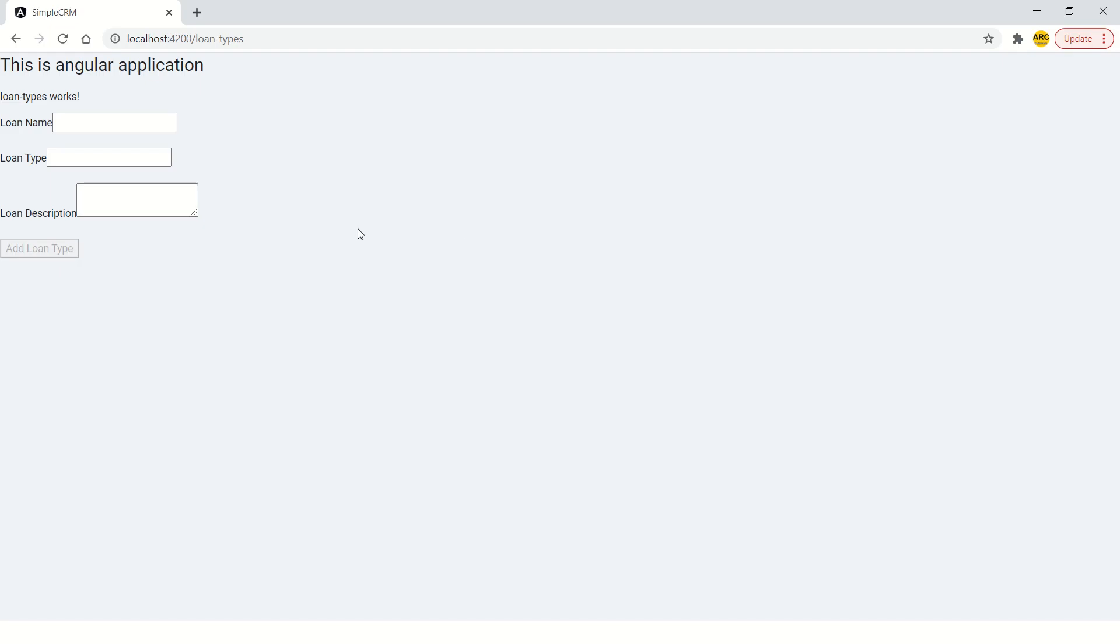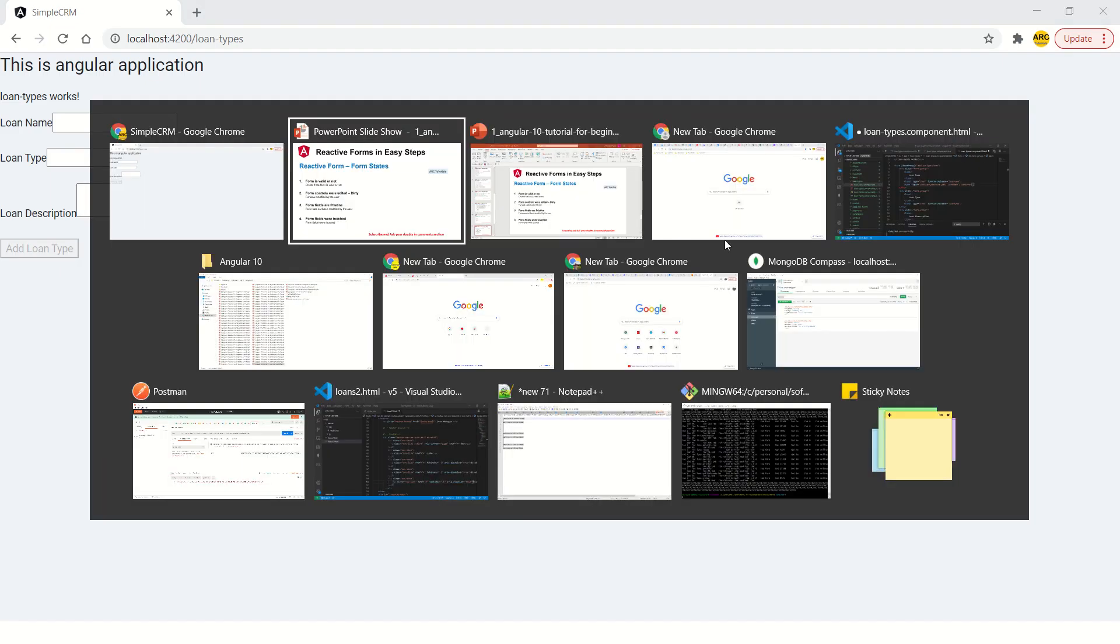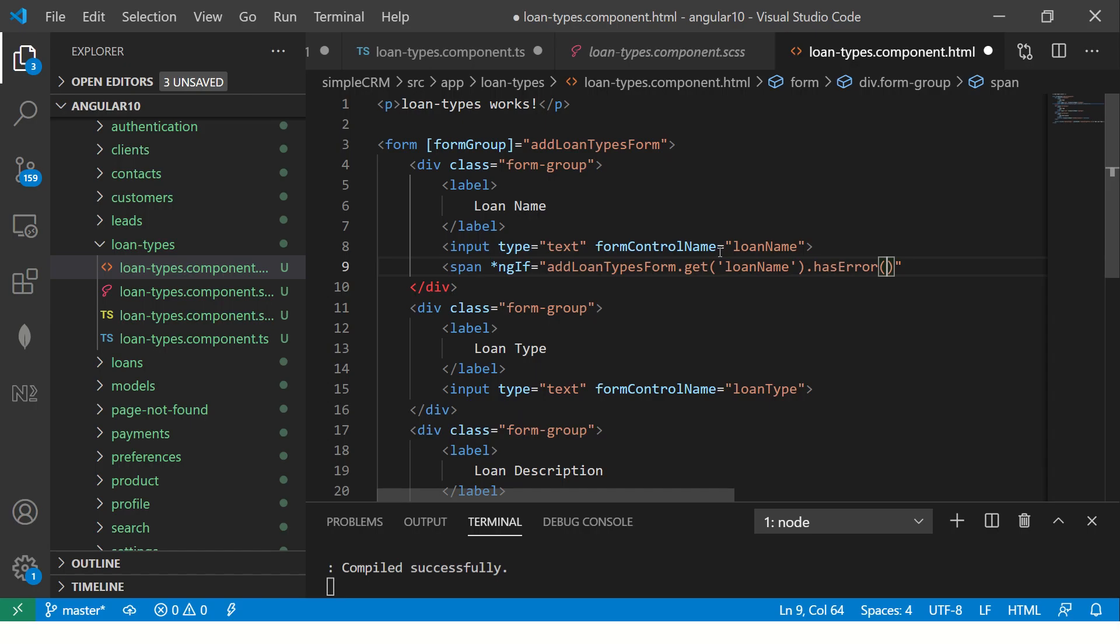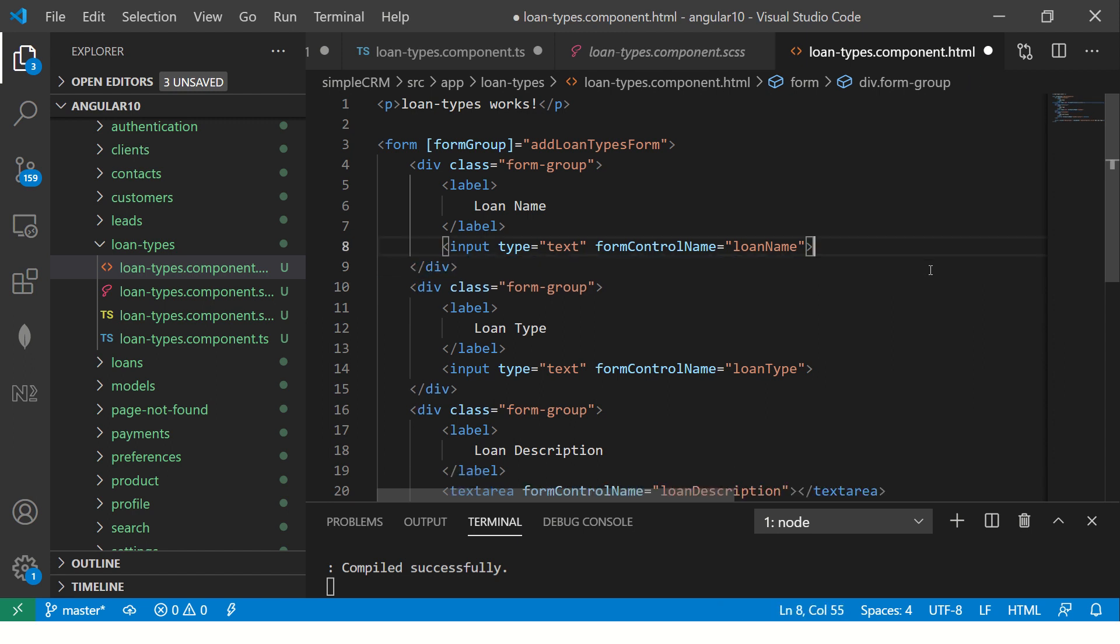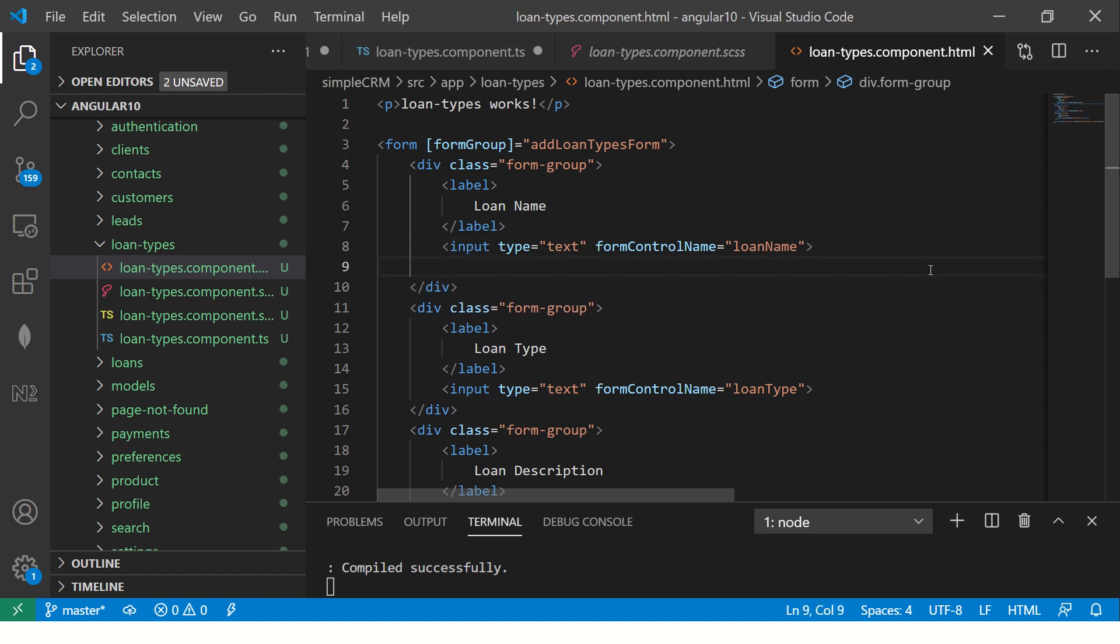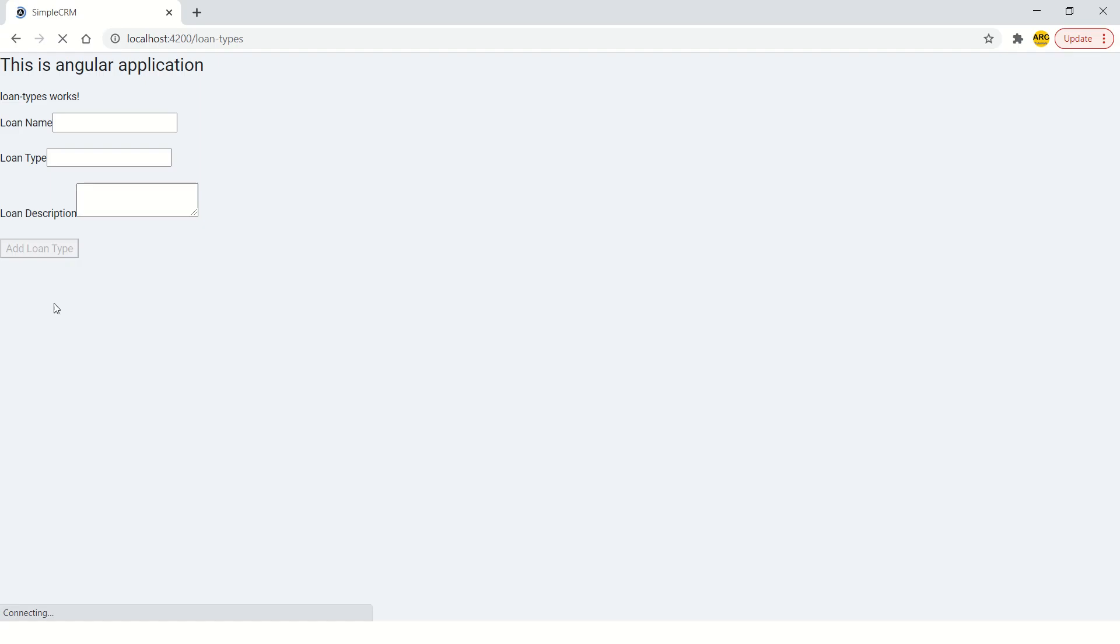All right. So let's get started with hands-on activity. So this is our form, simple form, nothing complex, will make it complex going forward. But for now, let me just create this. So this is our form, nothing fancy, just has these fields.